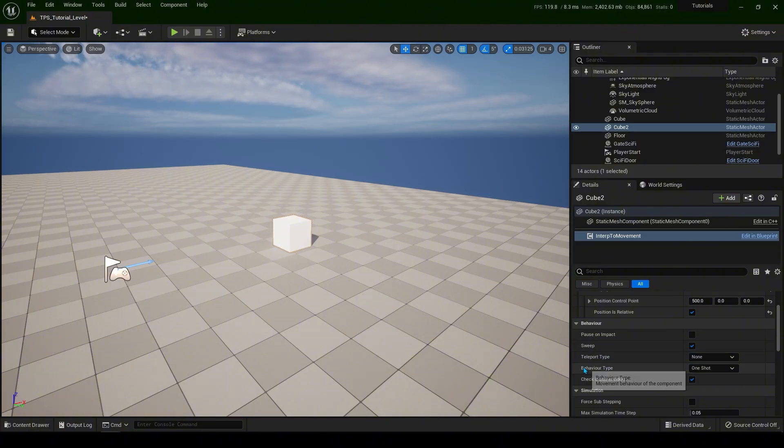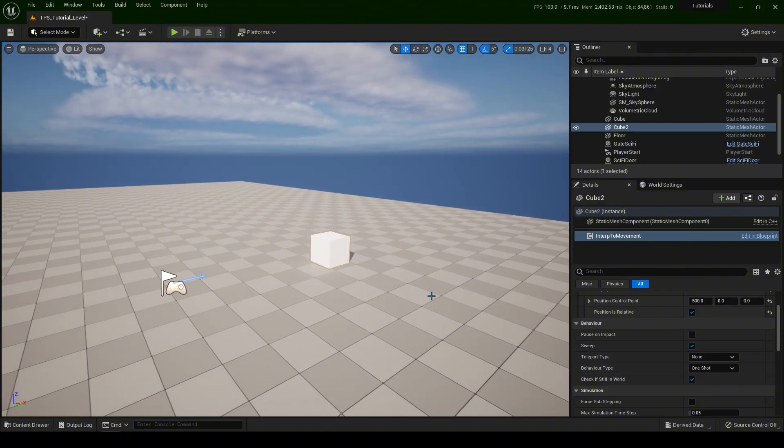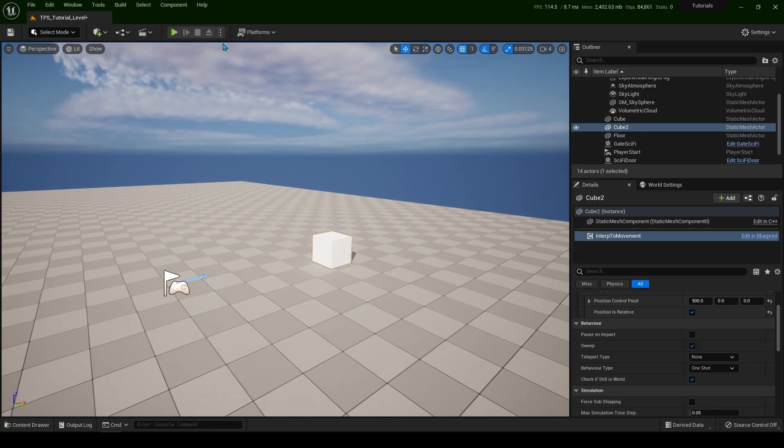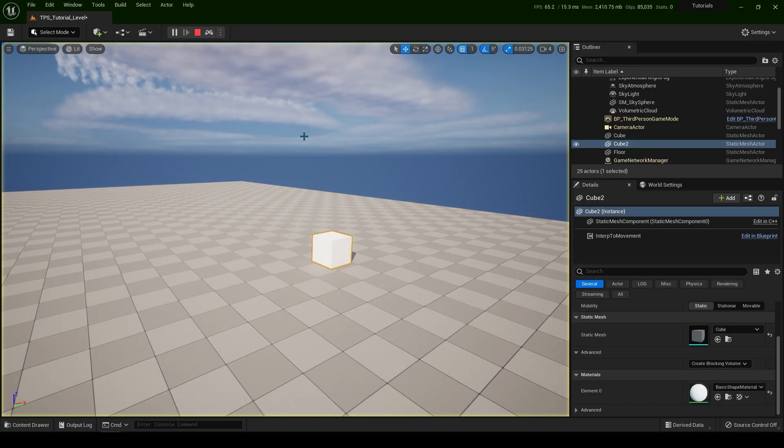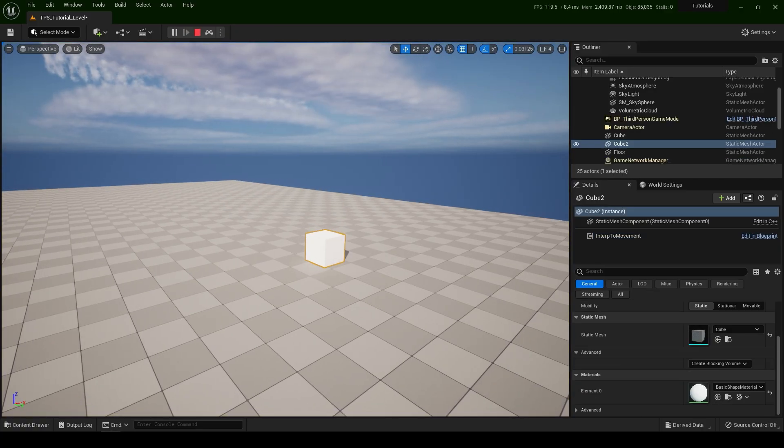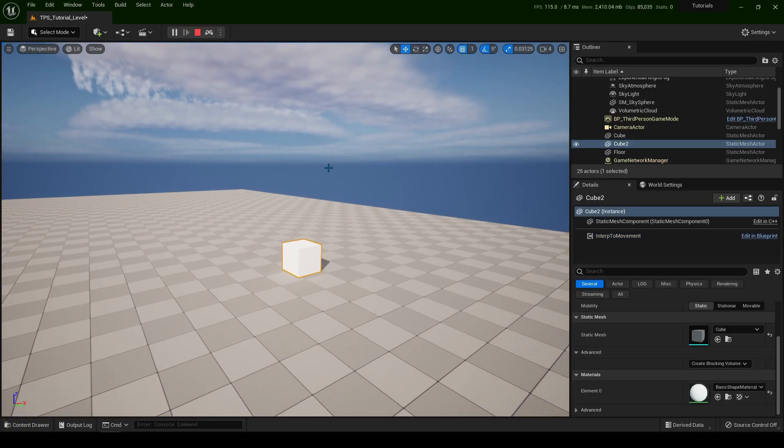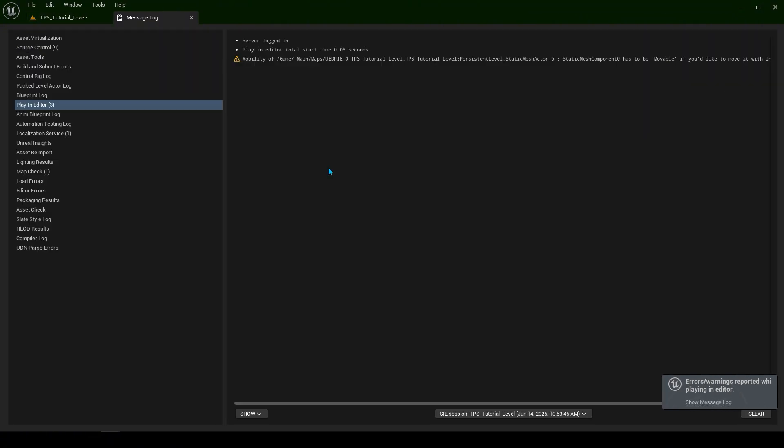You have behavior type of one shot. So if I click here simulate. Now when I exit the game we're going to see error. Now this error means that static meshes needs to be movable. Now let's exit.